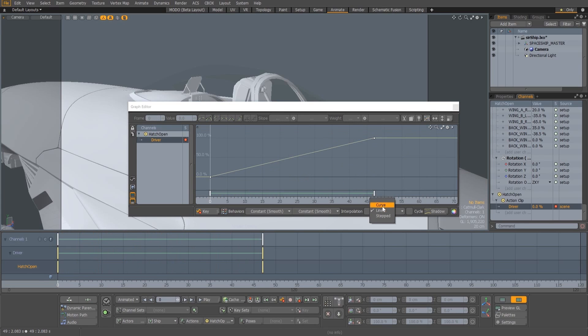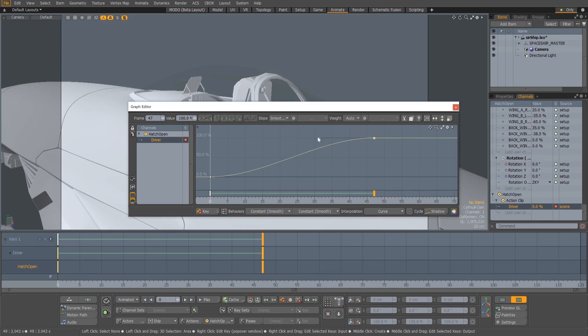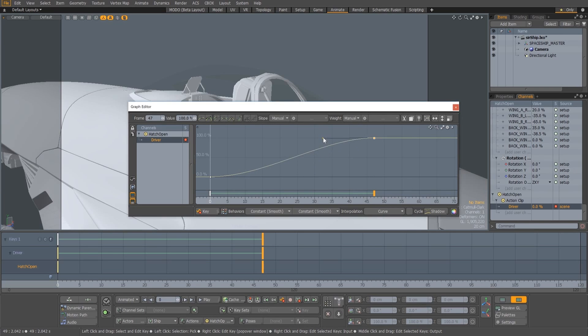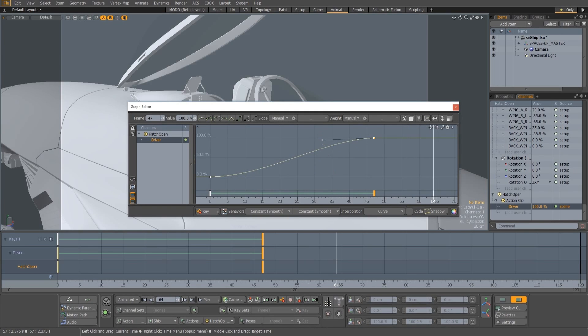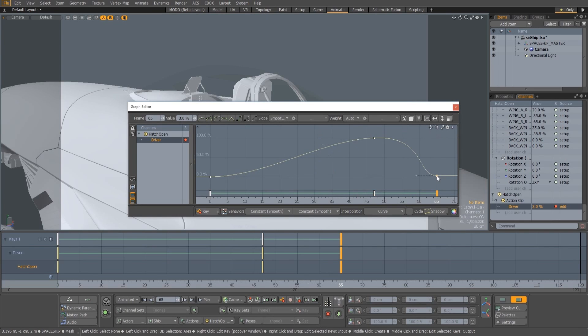Because it's a channel, it can be keyframed like any other channel, allowing you to produce time warping effects by slowing down or speeding up the animation in certain areas, or even reversing it.